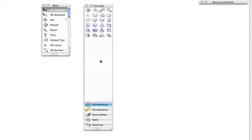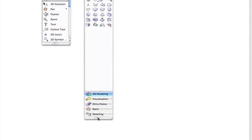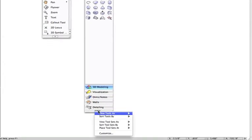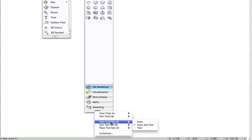You can also sort tools from this menu. The same can also be done to palettes with multiple tool sets. Simply choose View Tool Sets As, and then set them to your liking.